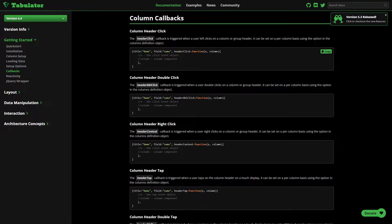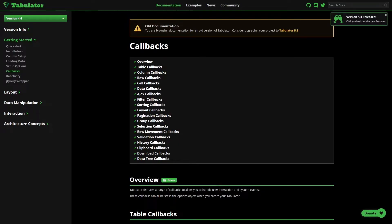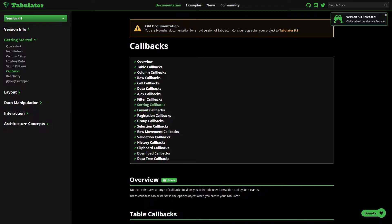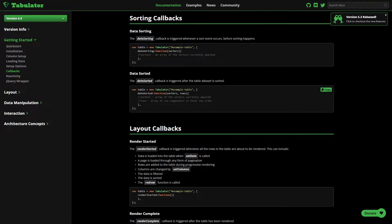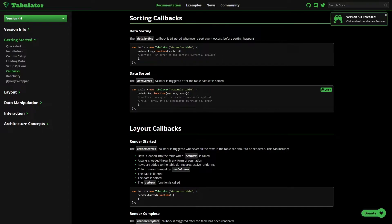So one of the callbacks that I'm using is in the sorting callback, and it is the data sorted callback. You see the second one from the top, and it is essentially triggered after a sorting event has happened, which for example someone clicks on a header to sort the temperature in ascending order. So a wealth of documentation, but the main two areas are the setup options and the callbacks.